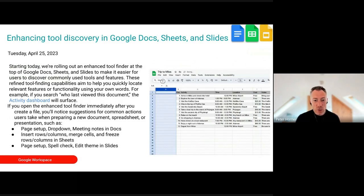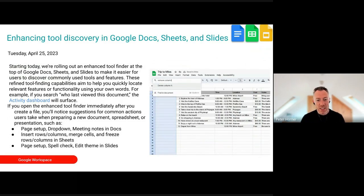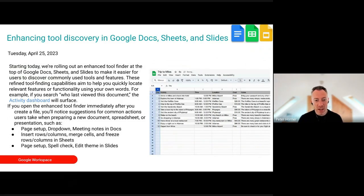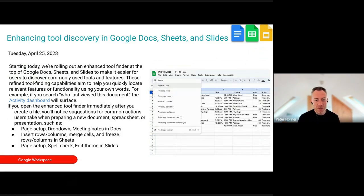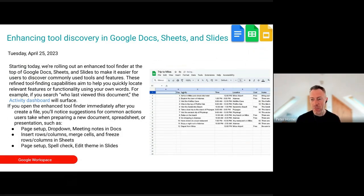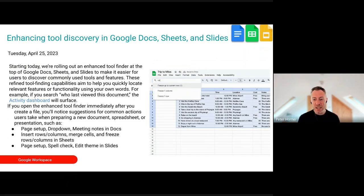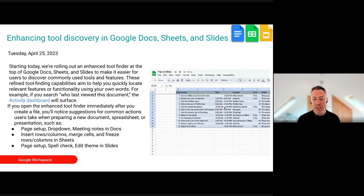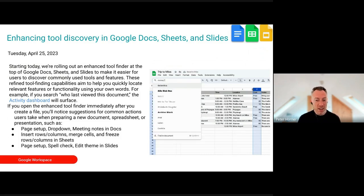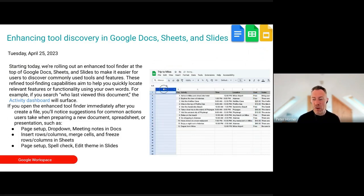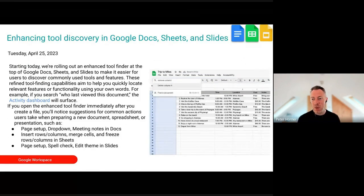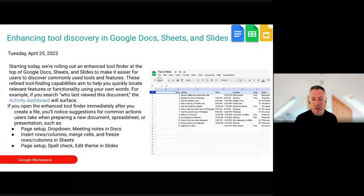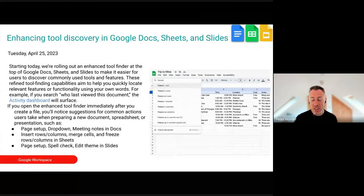Enhanced tool discovery in Docs, Sheets, and Slides: there's going to be an enhanced tool finder at the top of these Google apps to make it easier to find features. If you don't know exactly where something is located, you can just type it into the search and it will find it for you — really good especially for users who are new to these apps.